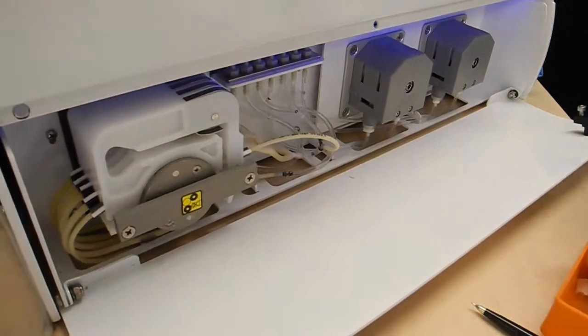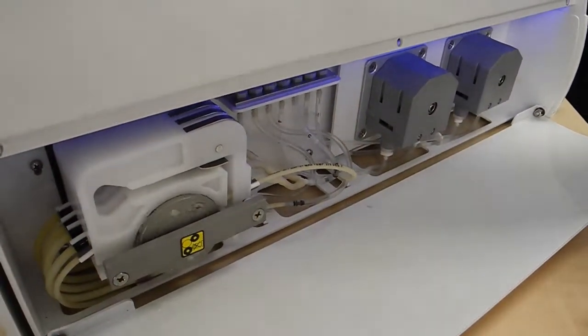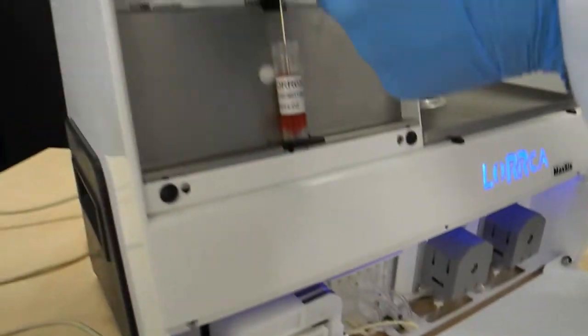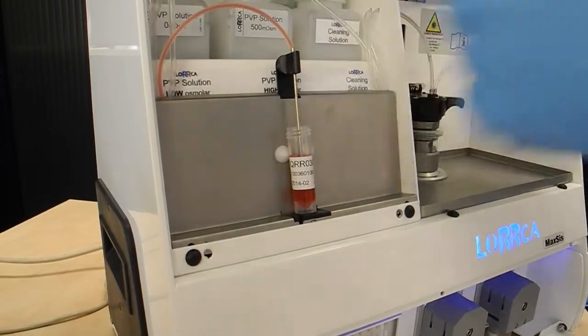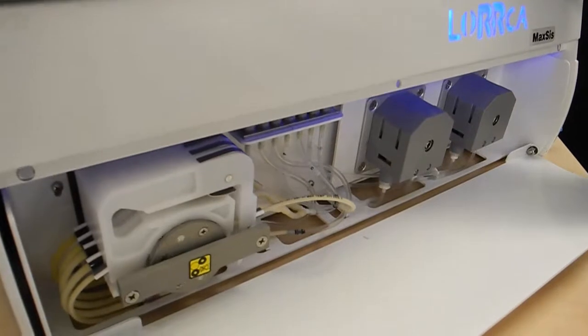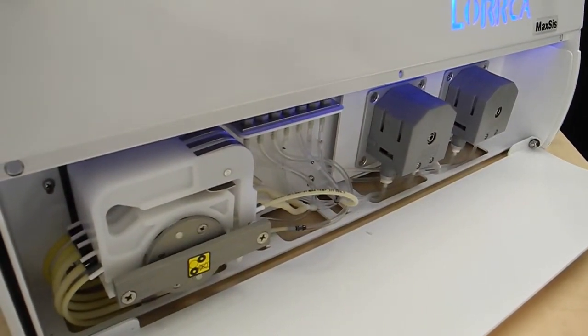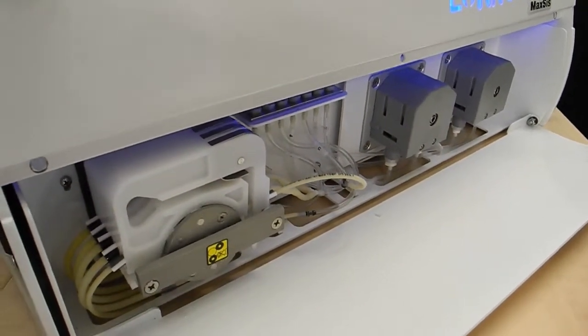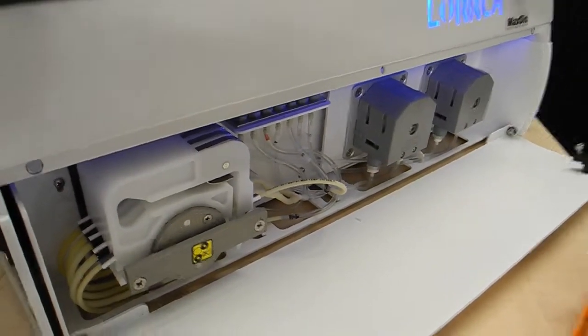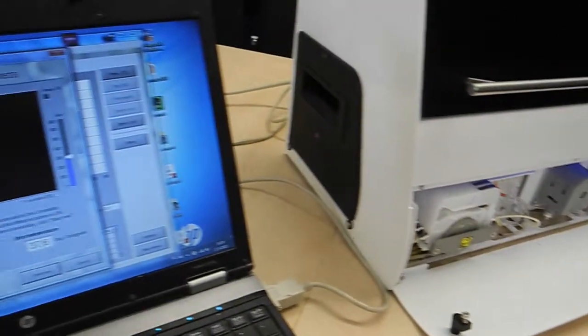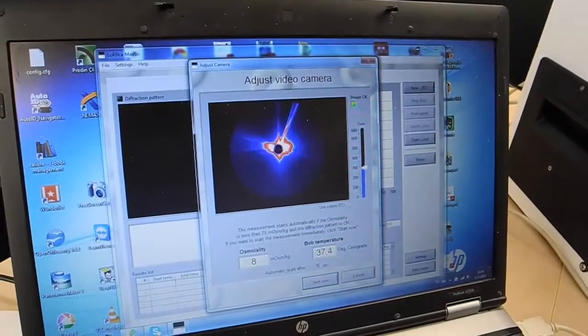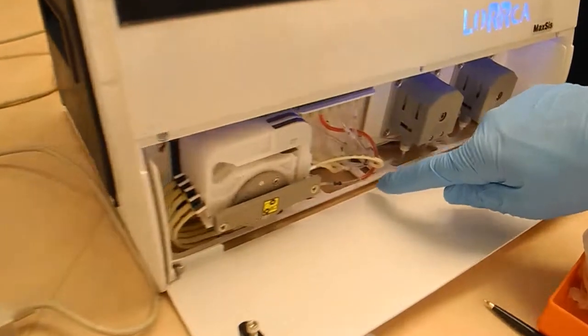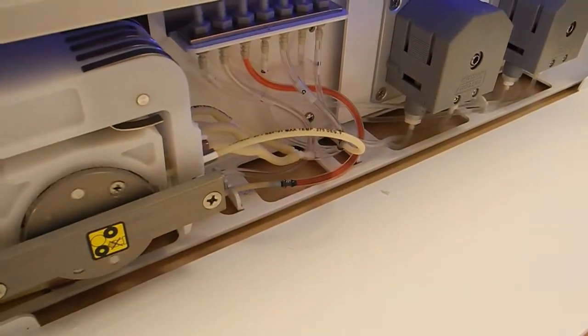Here you see the sample moving. Take a look at the screen where there's no good image yet, and there you see the sample approaching.